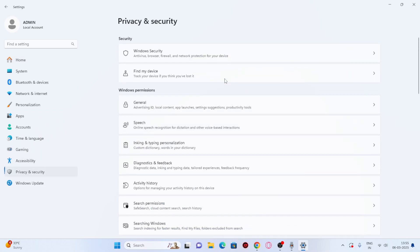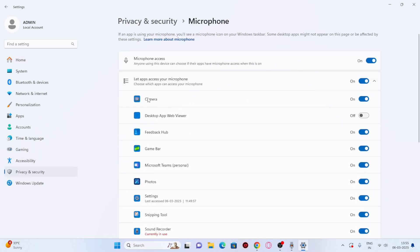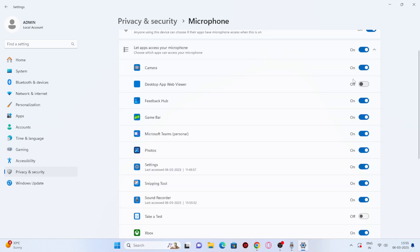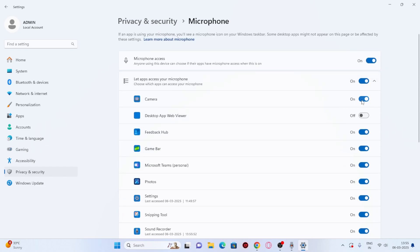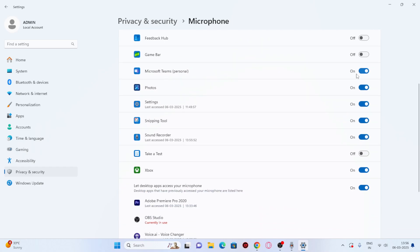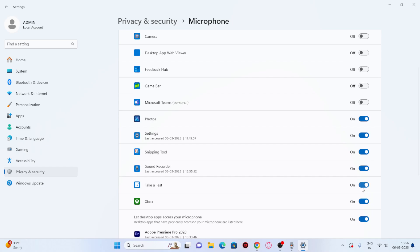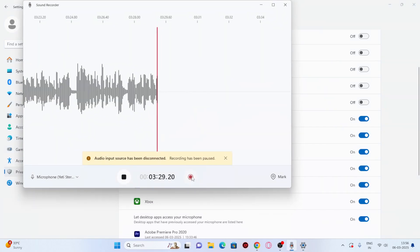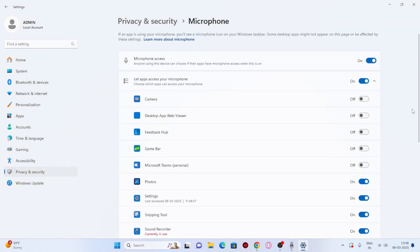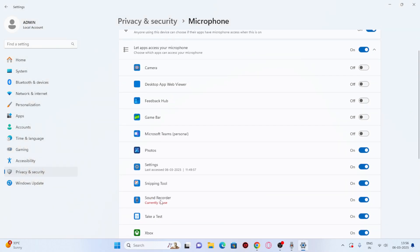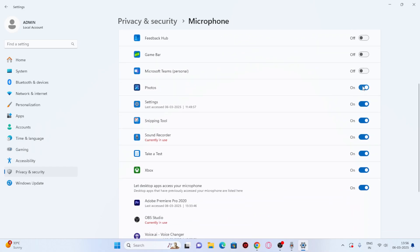Go back and check the Microphone permissions. You can turn off individual app access one by one — for example, remove camera access for apps that don't need it, and turn off Photos access. Go to Voice Activation and turn that completely off. Just tweak the permissions for each app based on what you actually need.